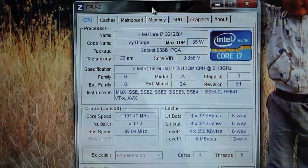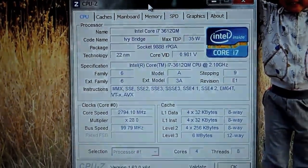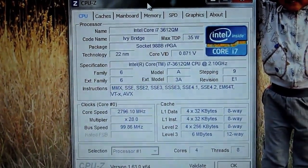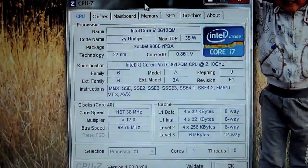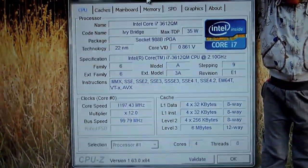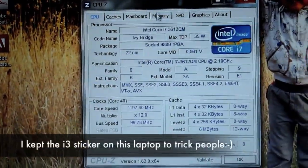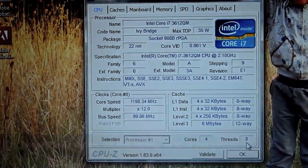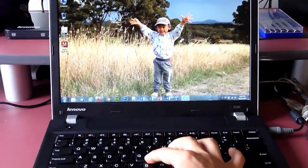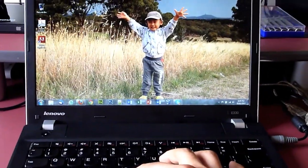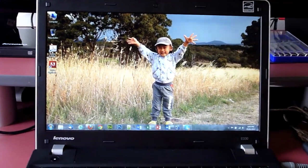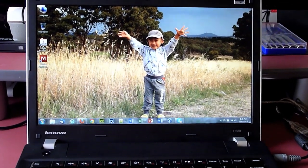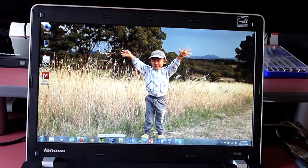We're looking at the CPU-Z testing result. As you can see, it shows the CPU has been upgraded to Intel Core i7-3612QM. And there were four cores here and eight threads. So also, I want to demonstrate how fast this thing loads up some heavy-duty applications, like Photoshop, starting now.